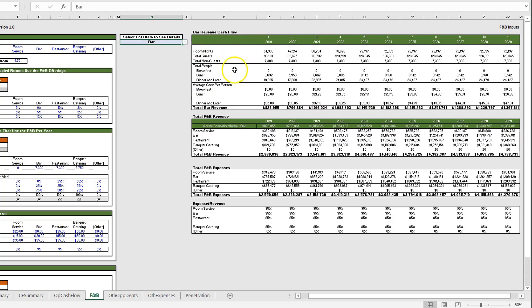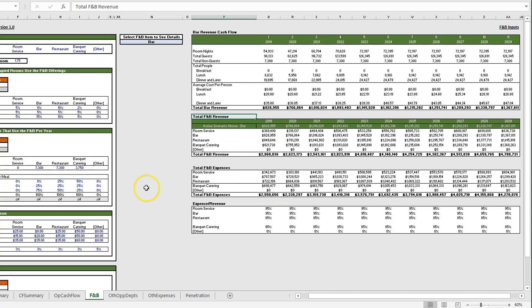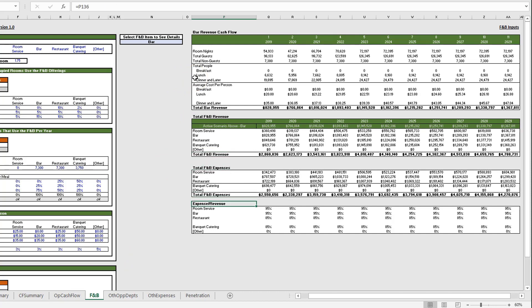Below that we have our total F&B revenue so we can look at everything as a whole rather than having to go back to the operating cash flow statement. We have the revenue, the F&B expenses, and then the expense to revenue ratio.